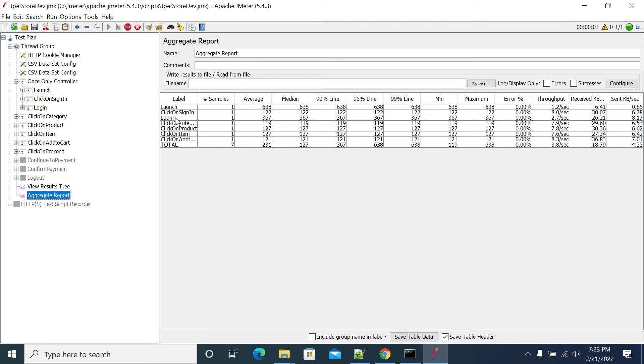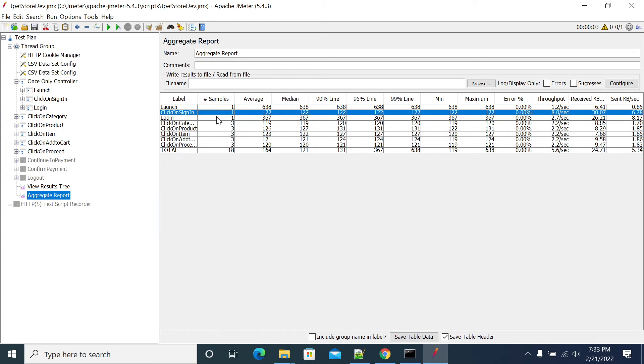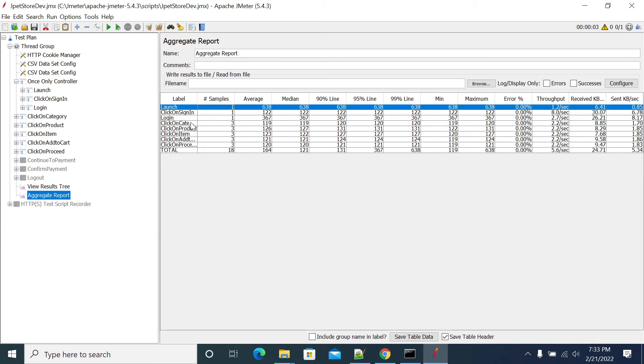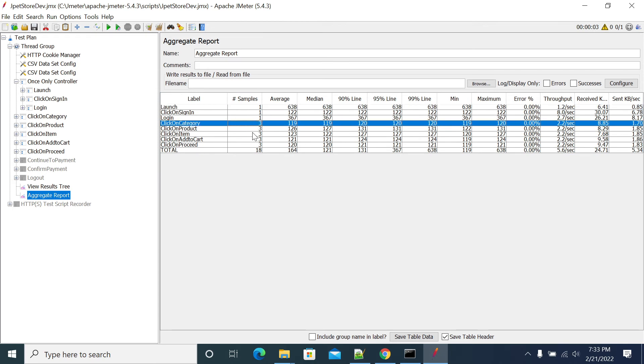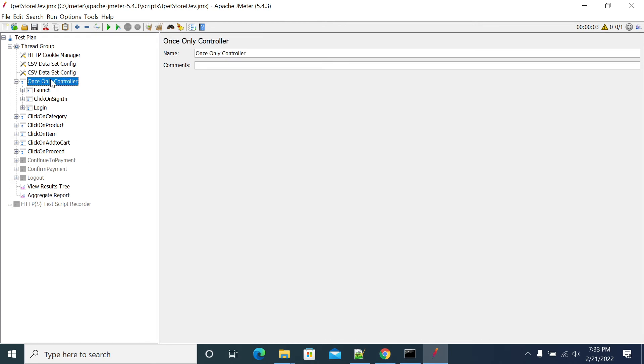Launch and sign-in has happened only one time. And category click, click on product - everything executed three times. So Once Only Controller will not work for cases where you want to do logout only once.